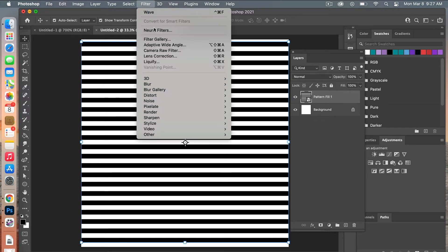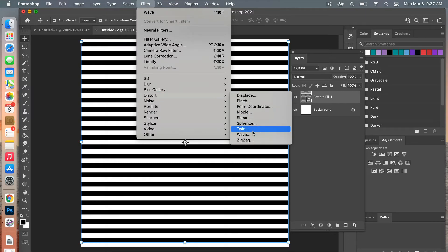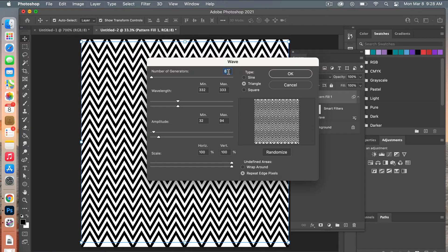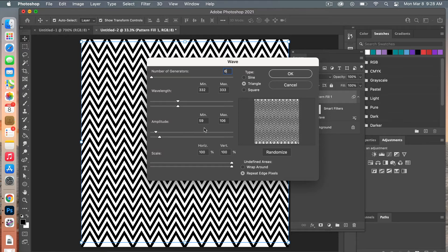To create the chevron we'll use the wave filter: go to Filter > Distort > Wave. Make sure Triangle is selected. Change the number of generators — for this example I'm using 6. For the wavelength min and max, set both to 332 and 333 so they're within one point of each other. You can play with the amplitude; here I'll set the min to 32 and the max to 37. Leave Scale as is, then click OK.